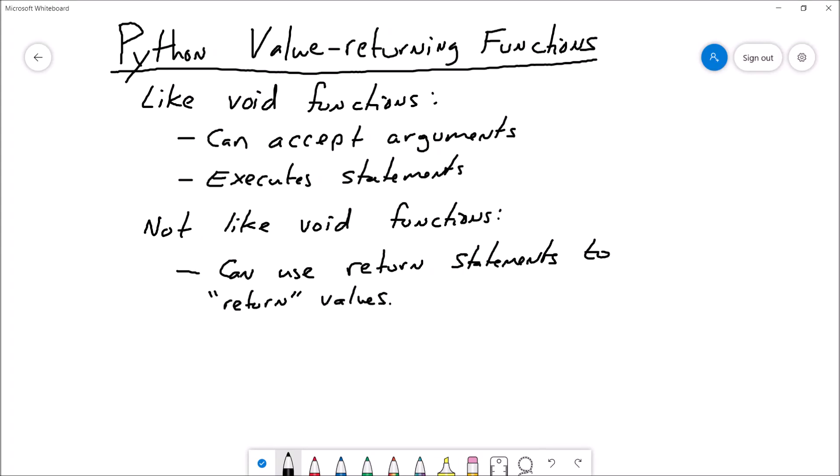Hi there, welcome back. This is Professor Hank, and in this video I'm going to show you how to use value-returning functions in your Python programs.